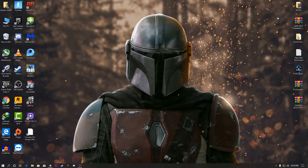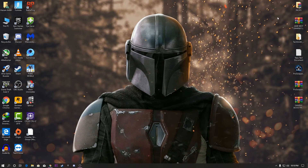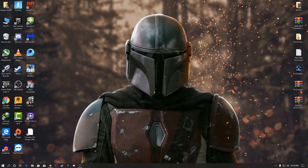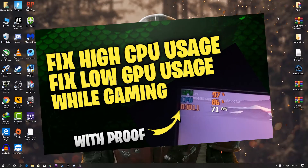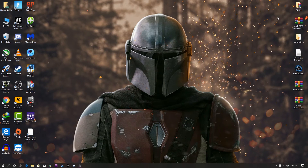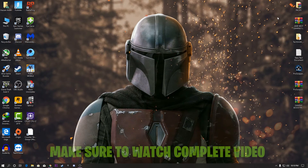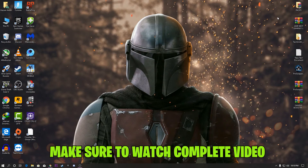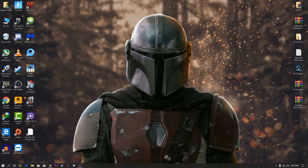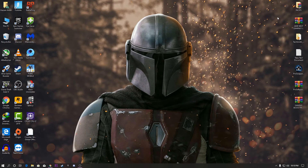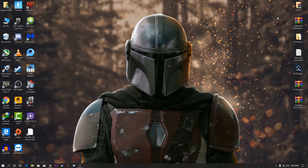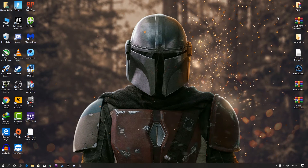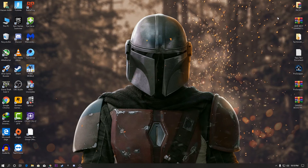Hey, what's going on guys, welcome back to a brand new video. Today I'm going to show you how to fix high CPU usage and low GPU usage on your PC while gaming. Make sure to watch this complete video and I'll show you properly how to fix this problem.